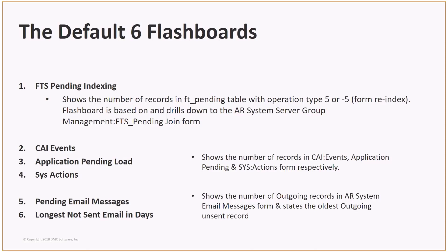The last two flashboards are based on the AR System Email Messages form. For Pending Email Messages, if you click on this flashboard, it drills down to the form and searches on outgoing mail where send message equals yes or send message equals error. For longest not sent email in days, this will just show a count of the age in days of the oldest unsent email record.